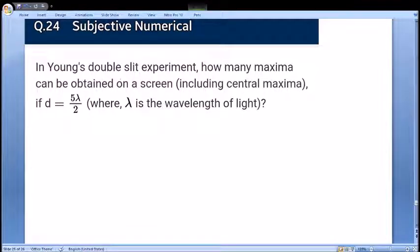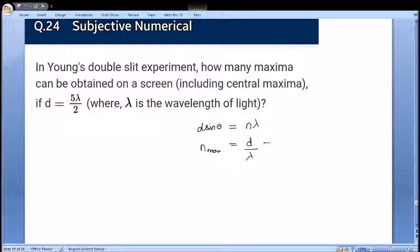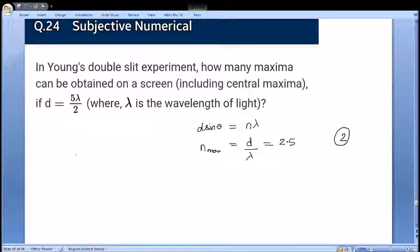Next: Young's double slit experiment with slit separation d = 5lambda/2; how many maxima can be obtained? For maxima: d·sin(theta) = n·lambda, and sin(theta) ≤ 1, so n_max = d/lambda = 5/2 = 2.5. Since 2.5 is not an integer, the maximum order is n = 2. There are 2 maxima above and 2 below the central maximum, plus the central maximum itself, giving a total of 5 bright fringes.